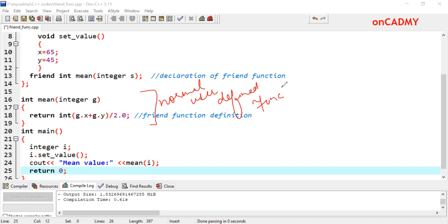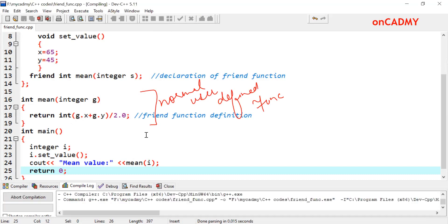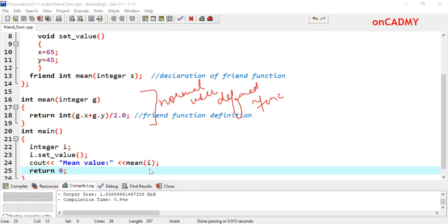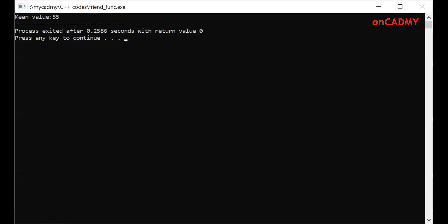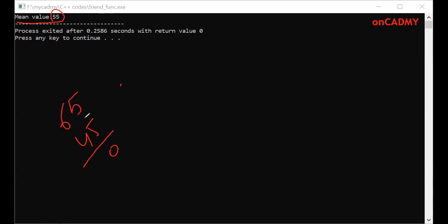Now let's see the output of this program — we compile and run it. The output shows that the mean value is 55. This is the result of adding 65 plus 45, which gives 110, divided by 2, which is 55. So this is the answer.